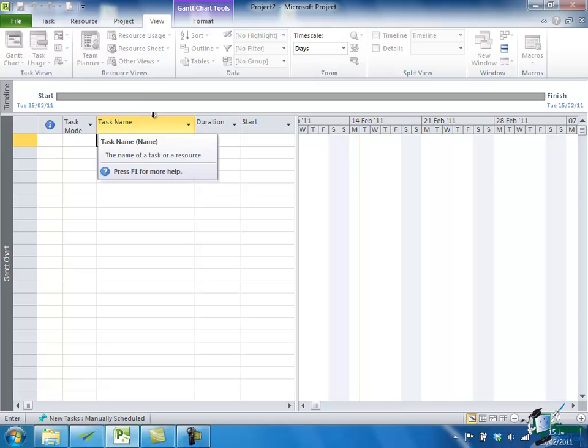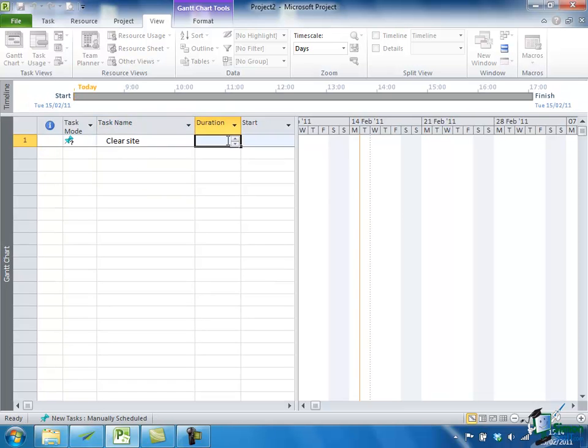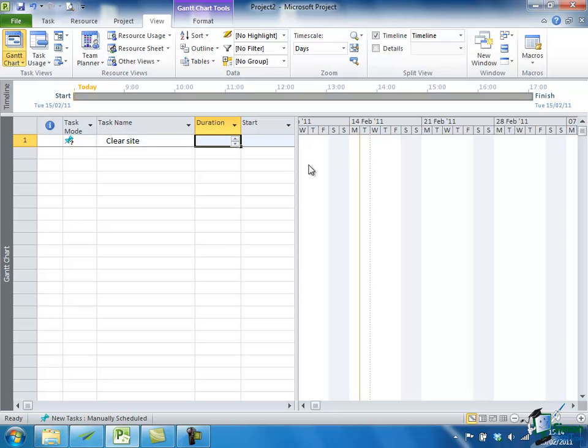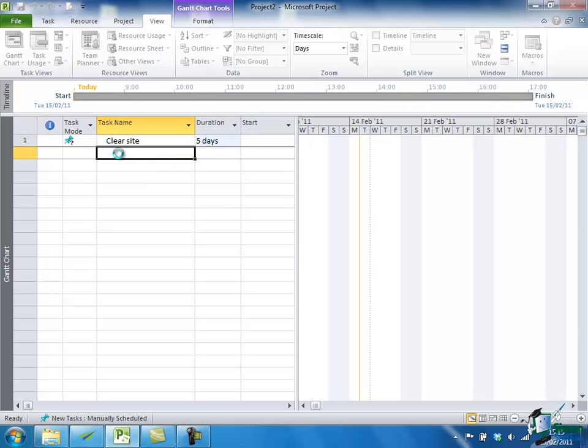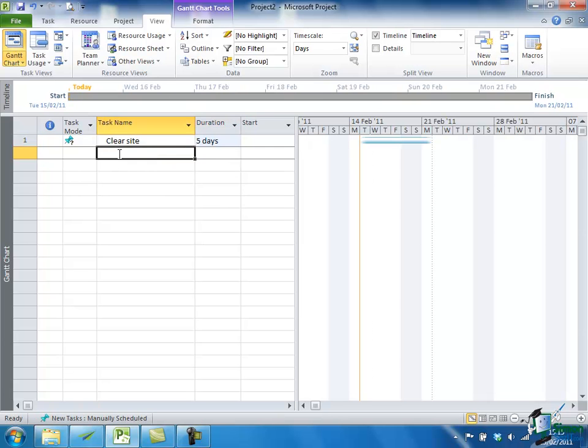Now having typed there, if I then click in Duration, I can actually say how long I think that is going to take. If I was really a house builder, I'd know exactly how long I intend that to take, but I'm going to allow myself a week. These little rollers here I can use to increase the duration of the task. So I'm going to say that's five days work, and then I'm going to click Ready to Start the Next Task.